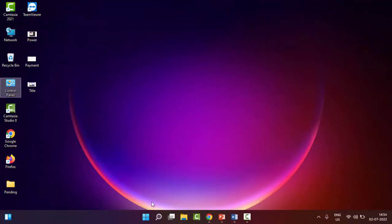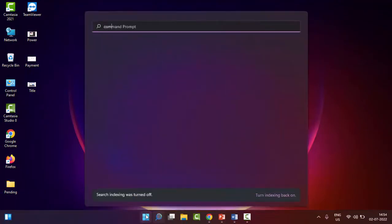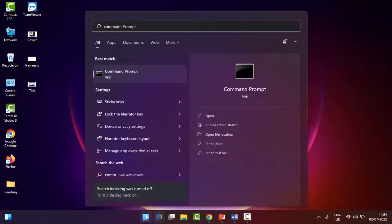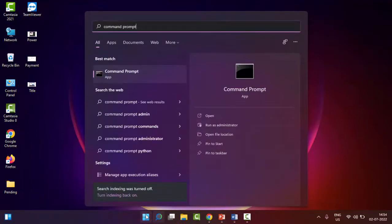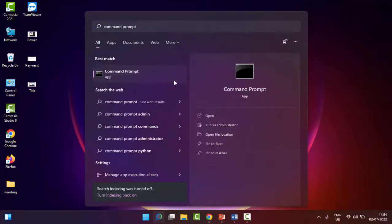Go to start, type here Command Prompt. Right click here and select run as administrator.